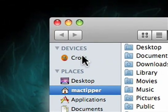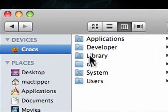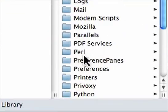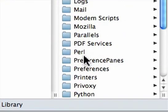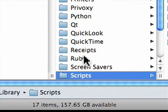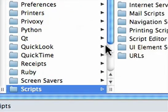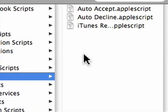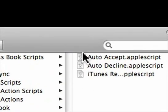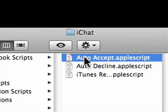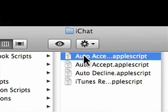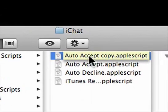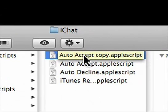To get the AppleScript, go to your hard drive, Library, scroll down to Scripts, and select iChat. Now, click on the AutoAccept.AppleScript and duplicate it, Command-D, so that you have a copy of it.